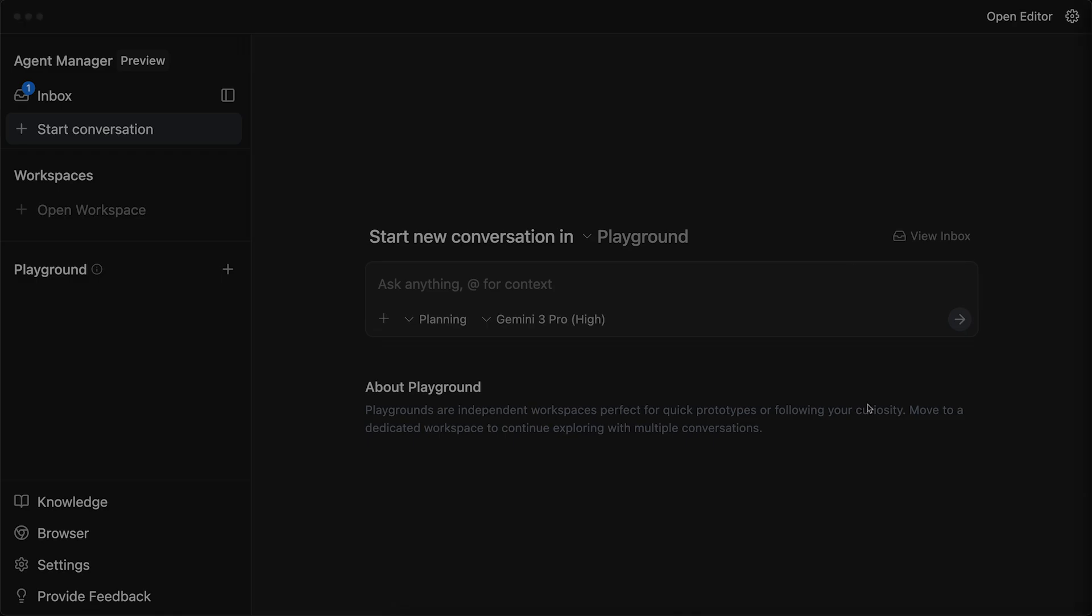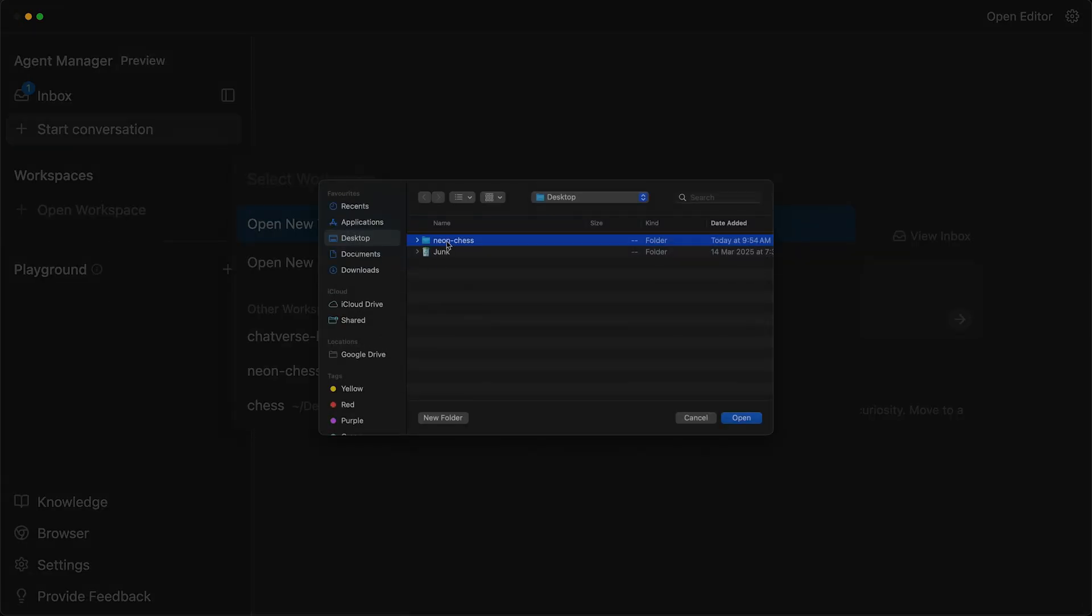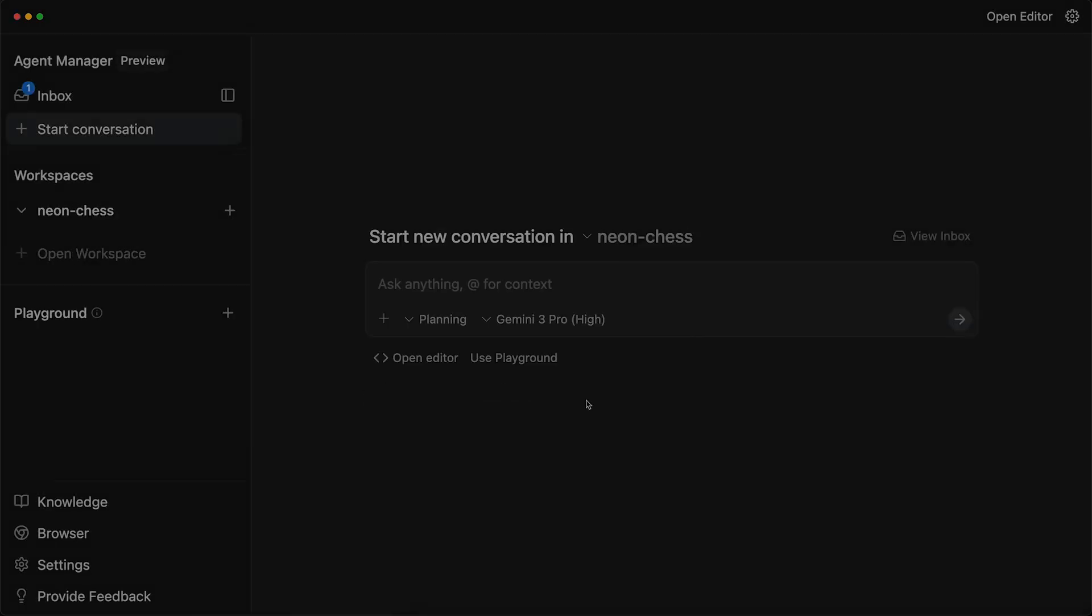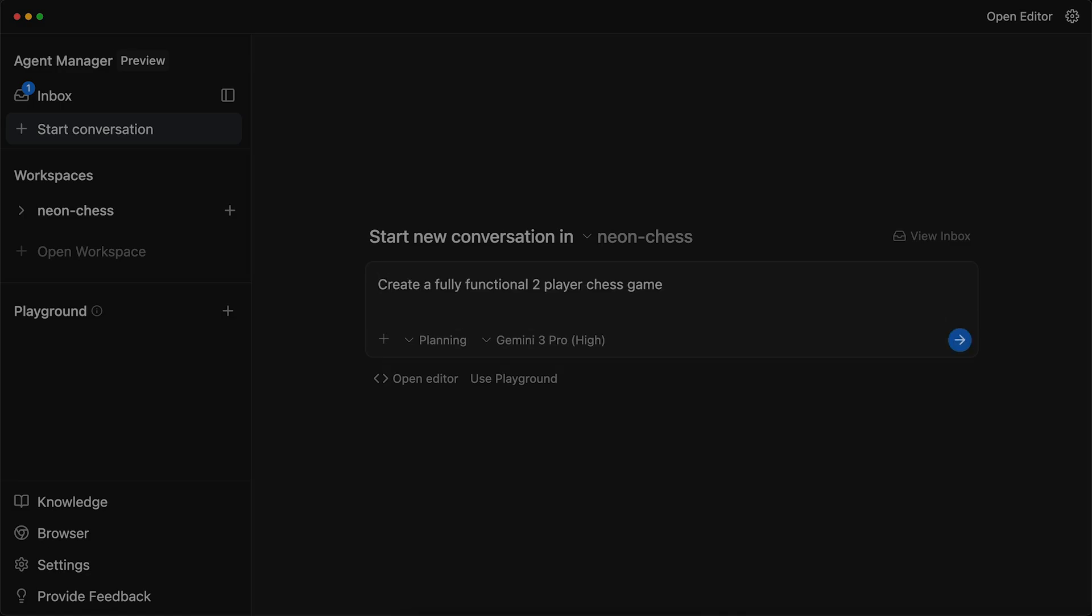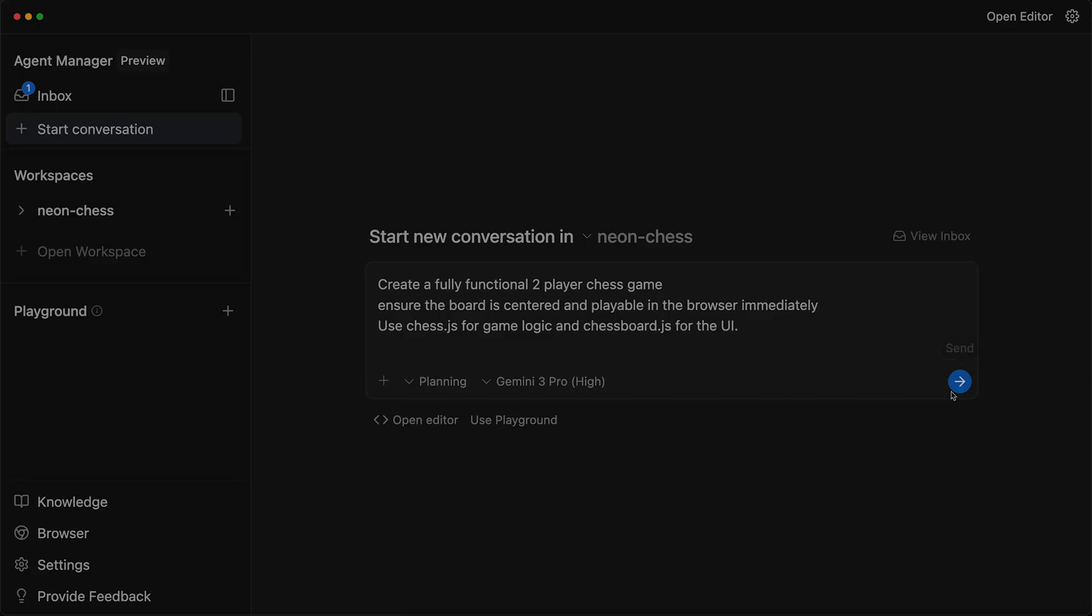The first thing that I will do is I will open a workspace. In this video, I am going to create a chess game that is a two-player game. I will open a new workspace. I have created a folder that is NeonChess. I will open this folder and we will work inside this workspace. Now the first prompt that I will give to this agent is, I will simply ask, create a fully functional two-player chess game. I will also add ensure that the board is centered and playable in the browser immediately. I will add more instructions like a manager. I will add use chess.js for game logic and chessboard.js for the UI.